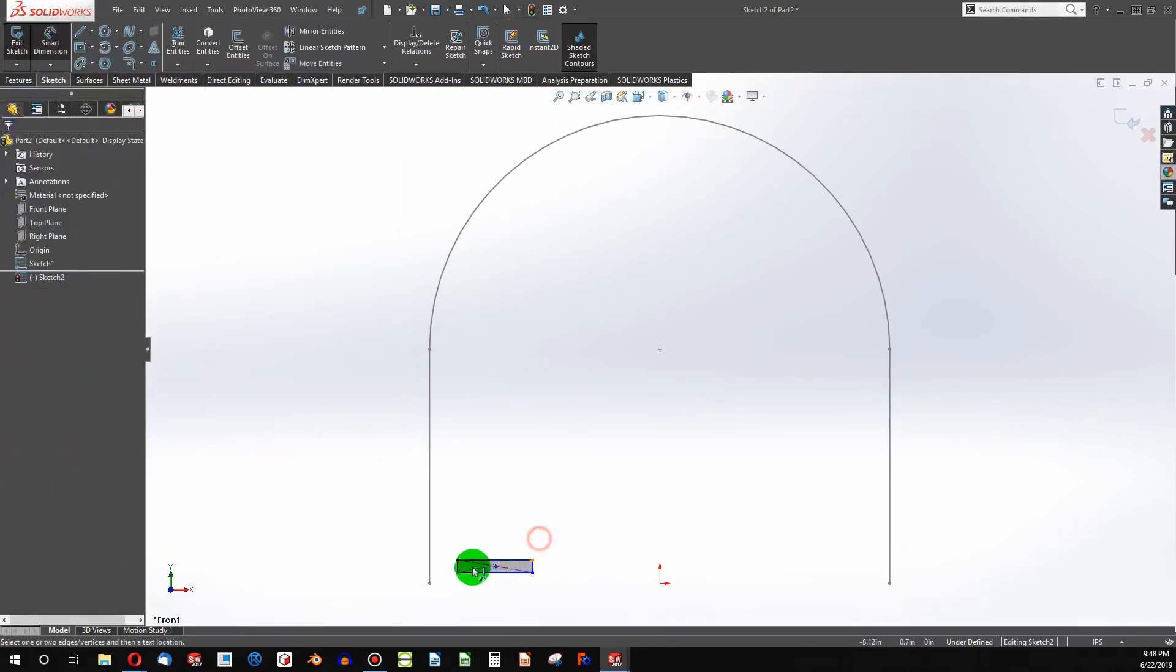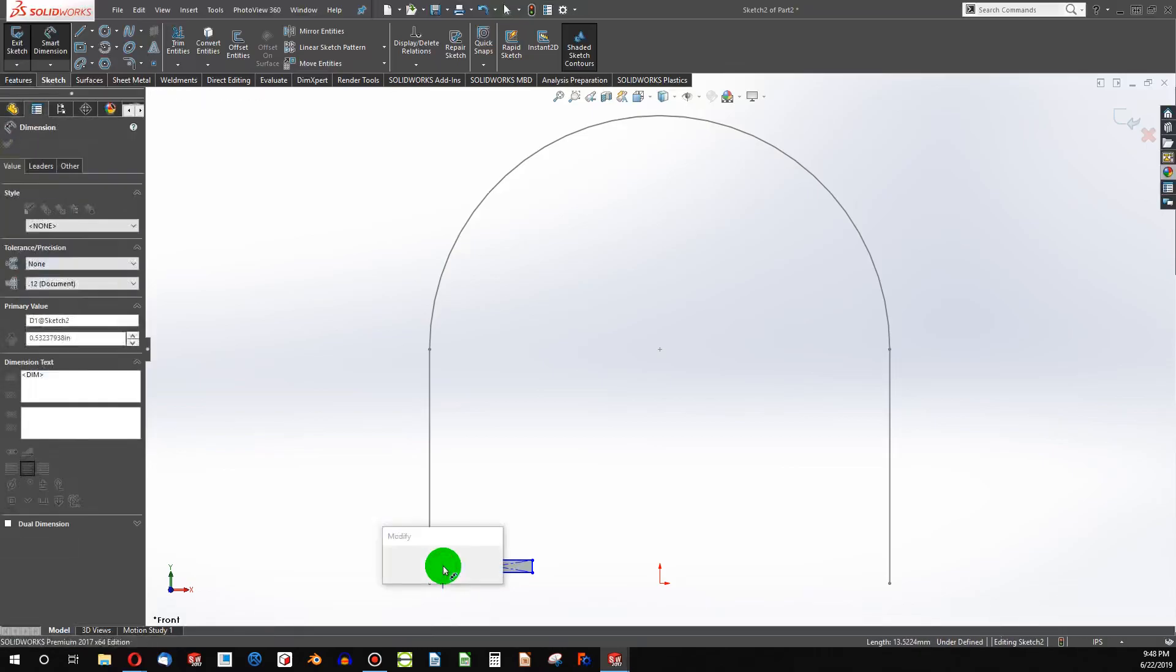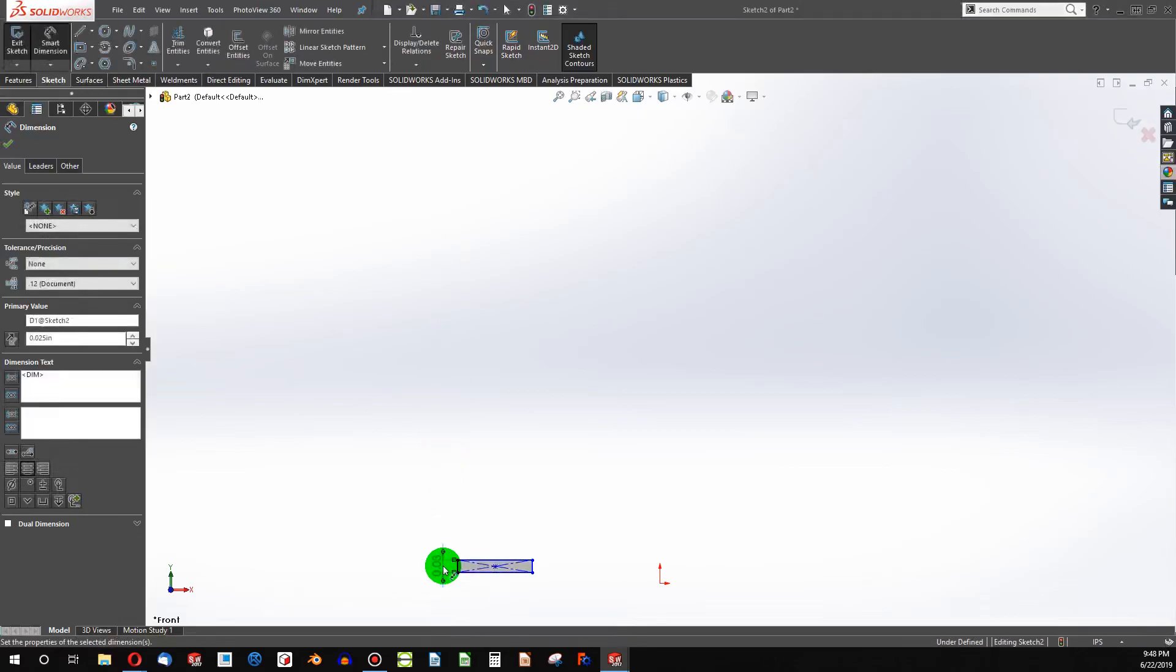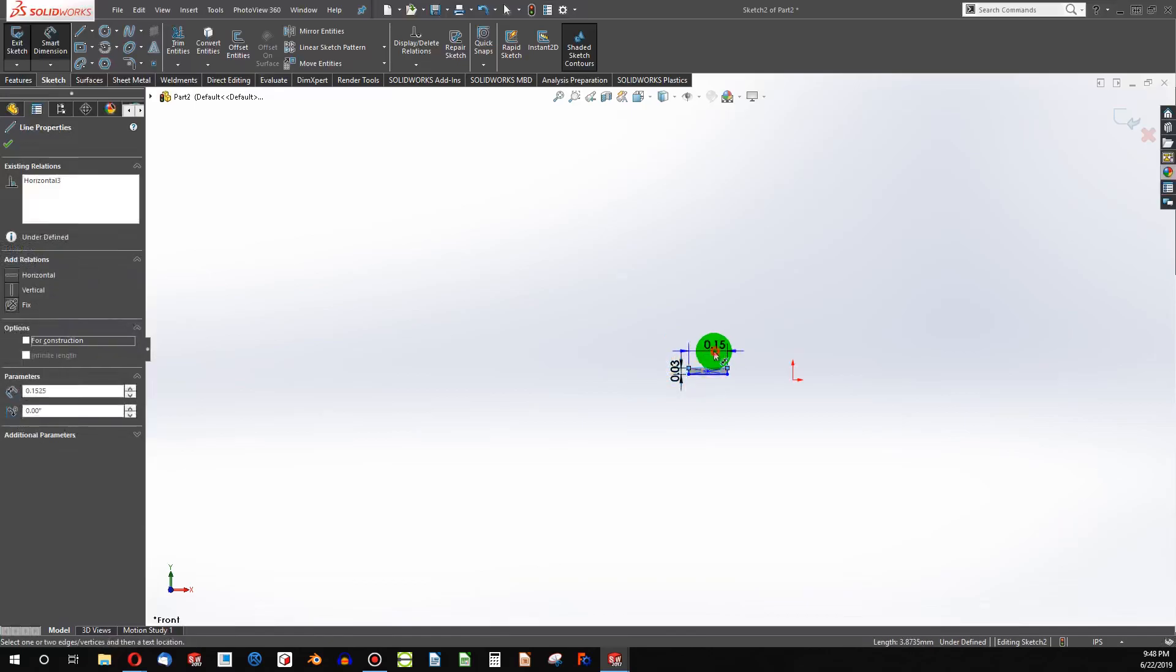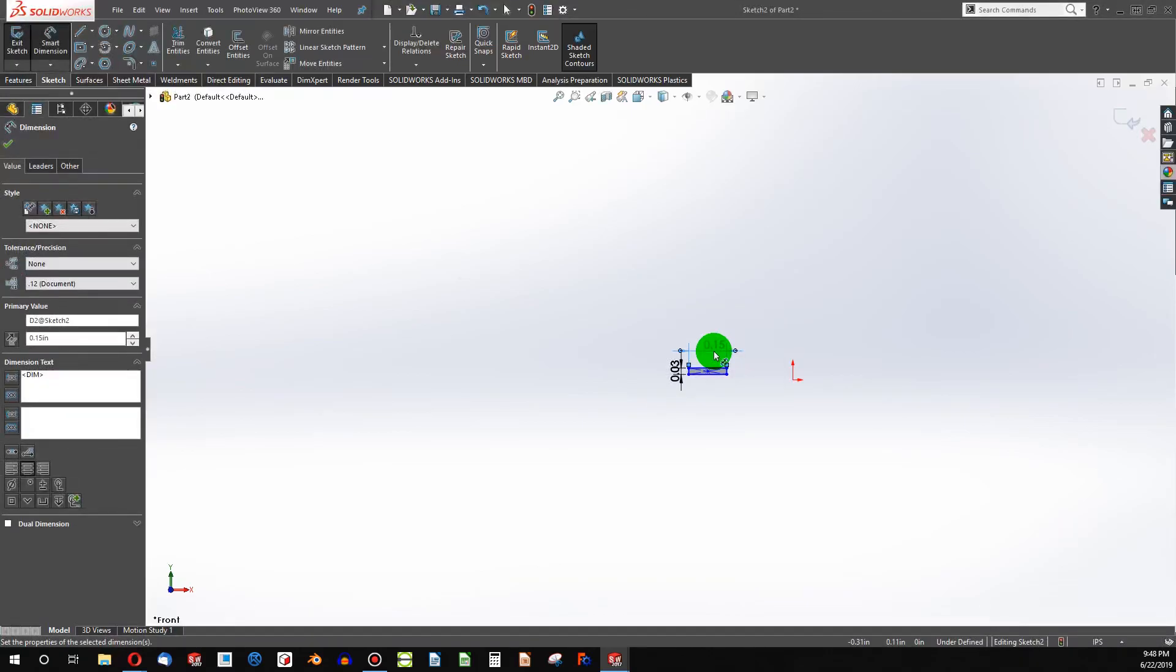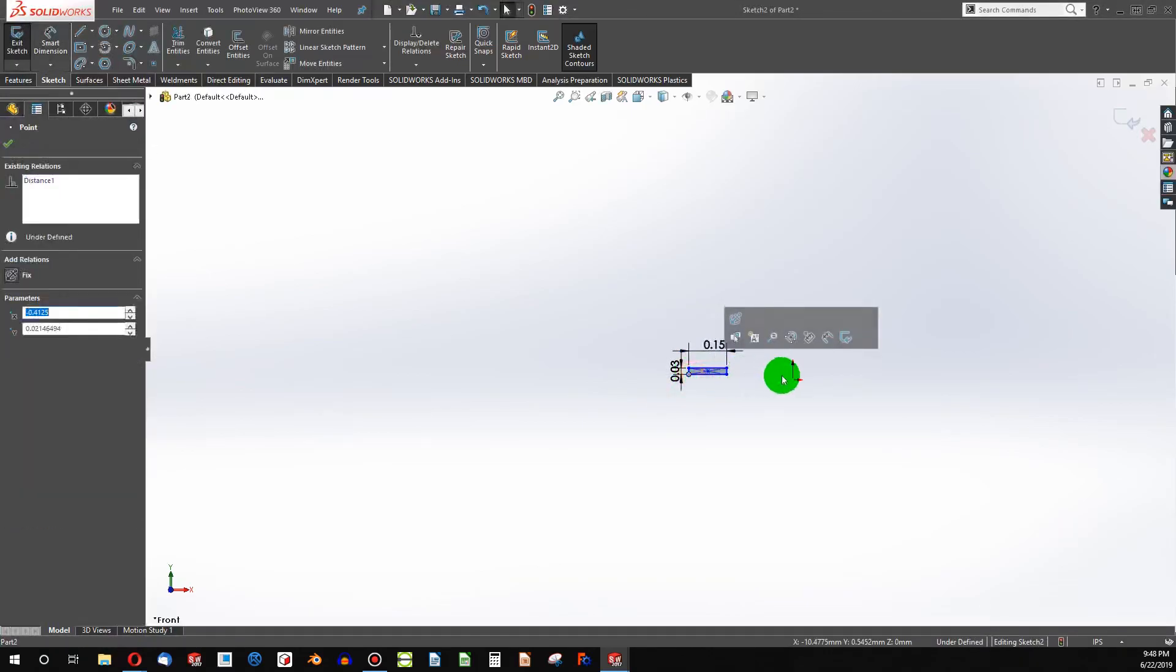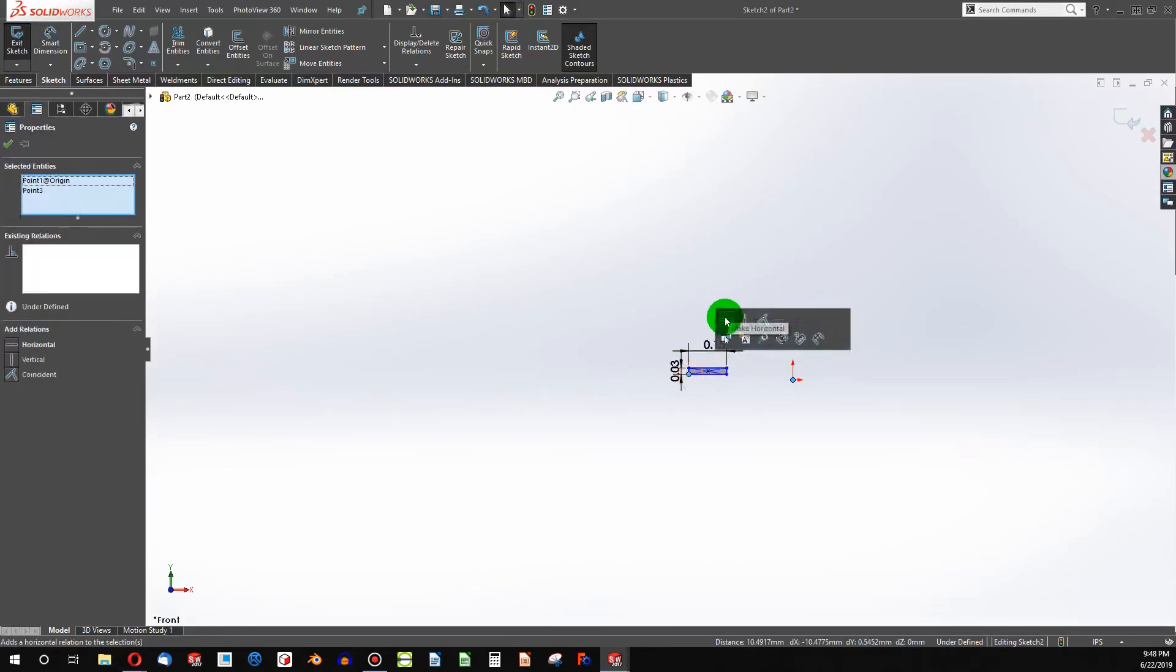And now I can add some dimensions. I want my slinky to have a thickness of like 0.025. And we'll make this be 0.15. We'll give this a horizontal.